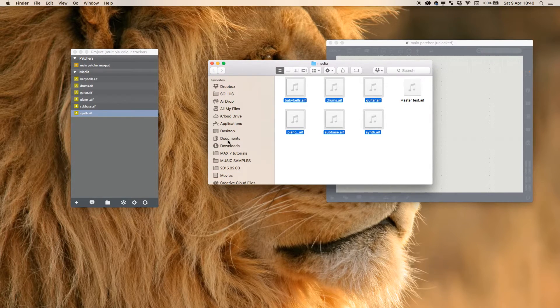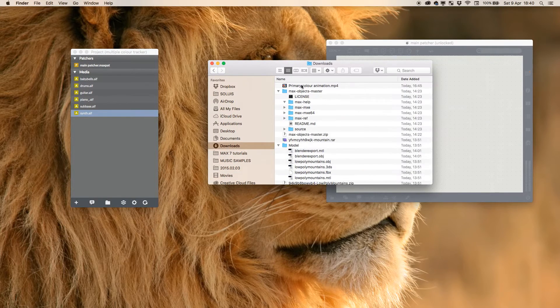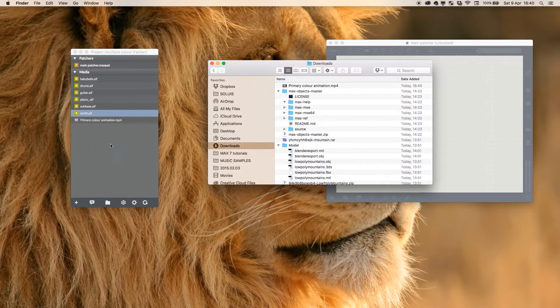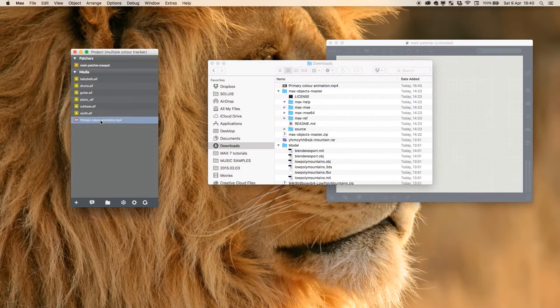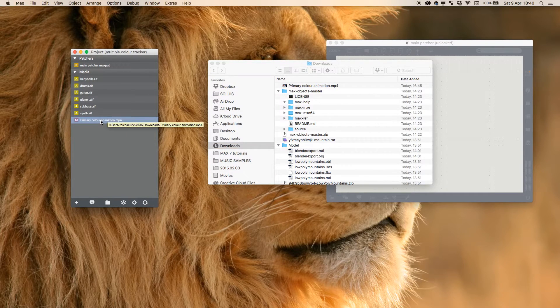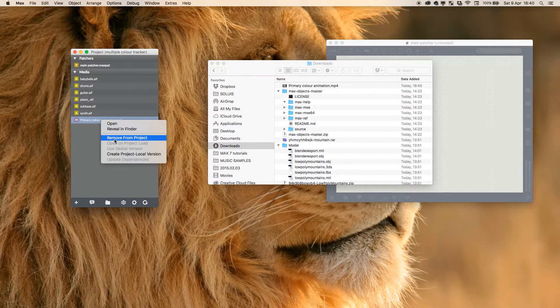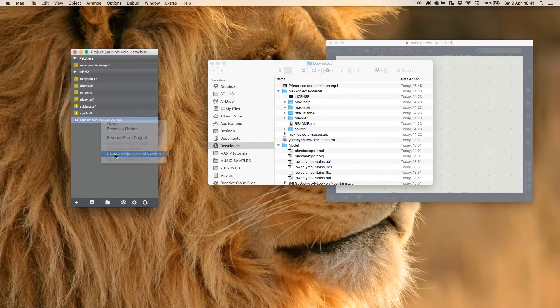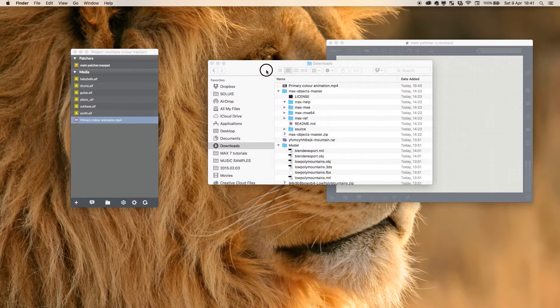And then I also have downloads primary colors, and I'm going to change the name of this. Create project local version, reveal in Finder.